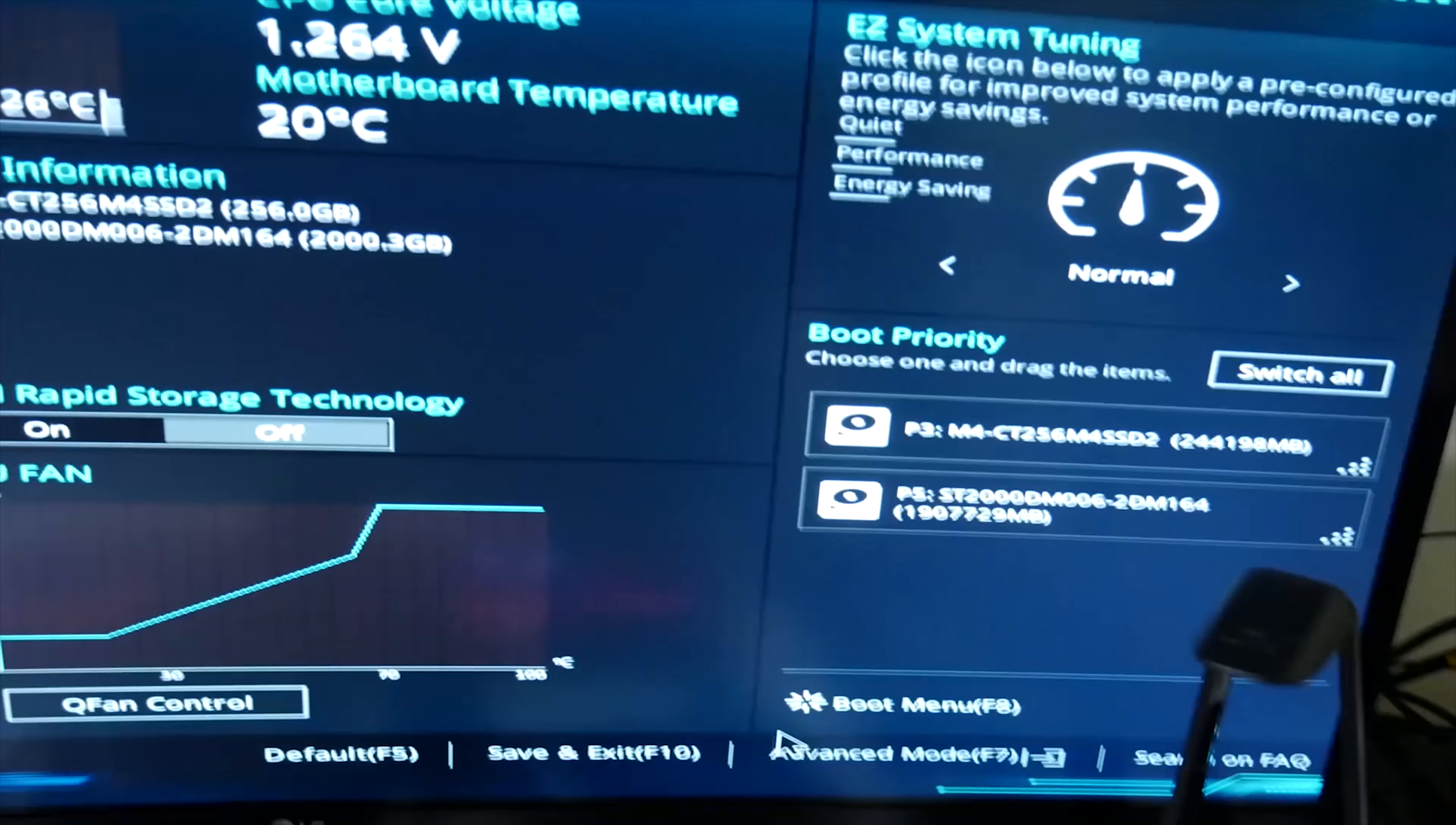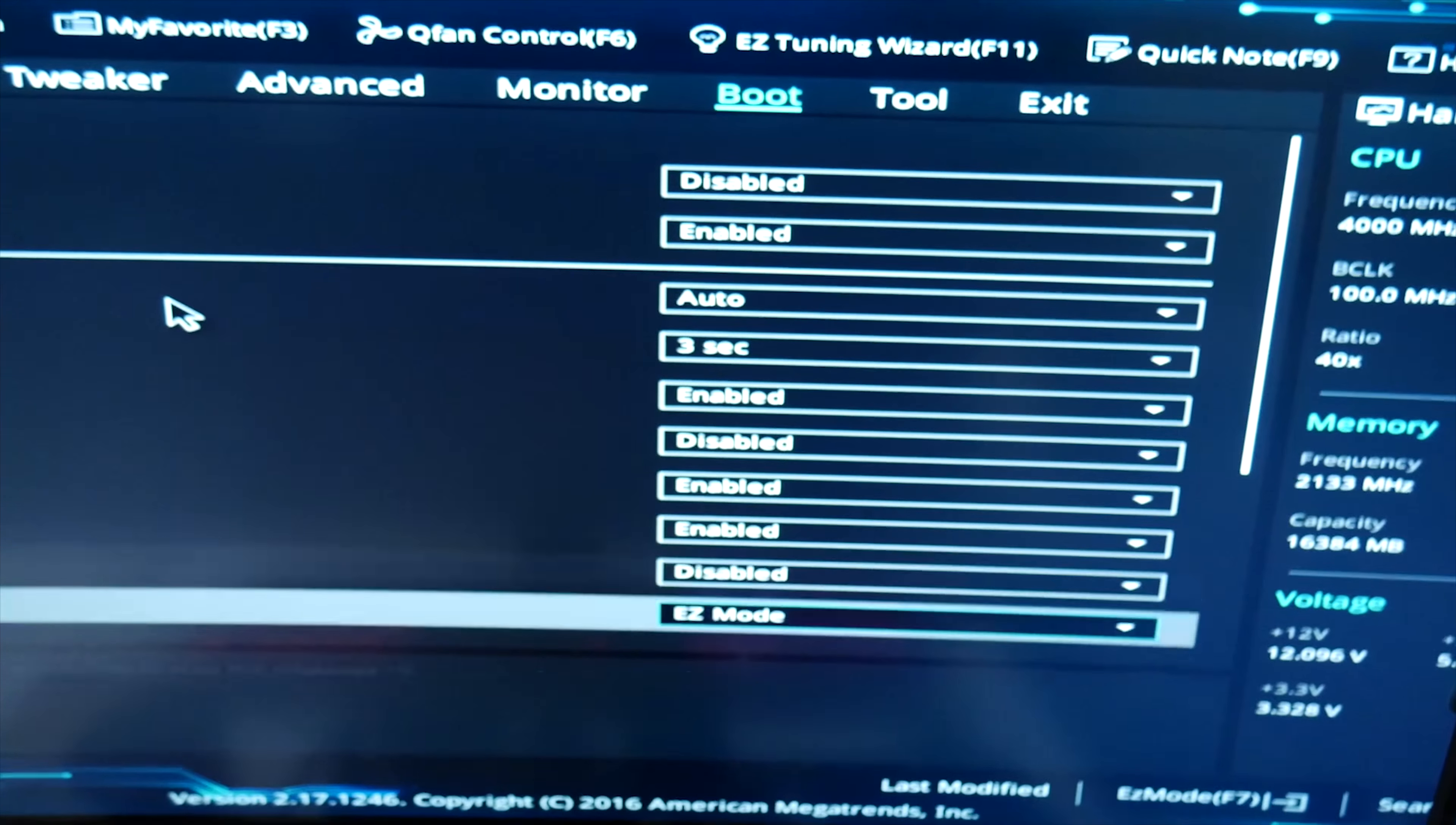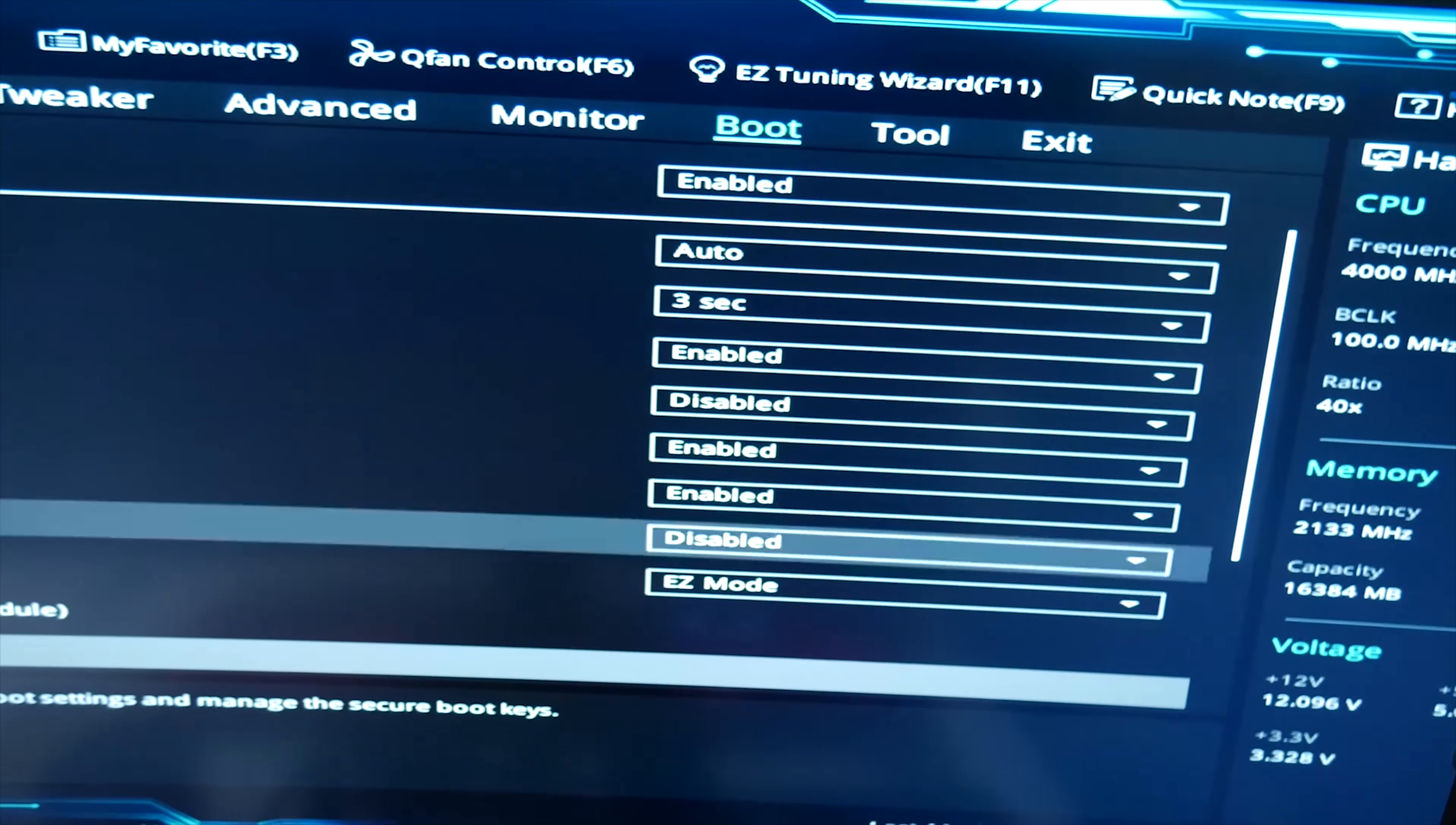I've tried disabling things and going into advanced mode. Go to boot. Turn off fast boot. Let's go. CSM compatibility is on, which is good.